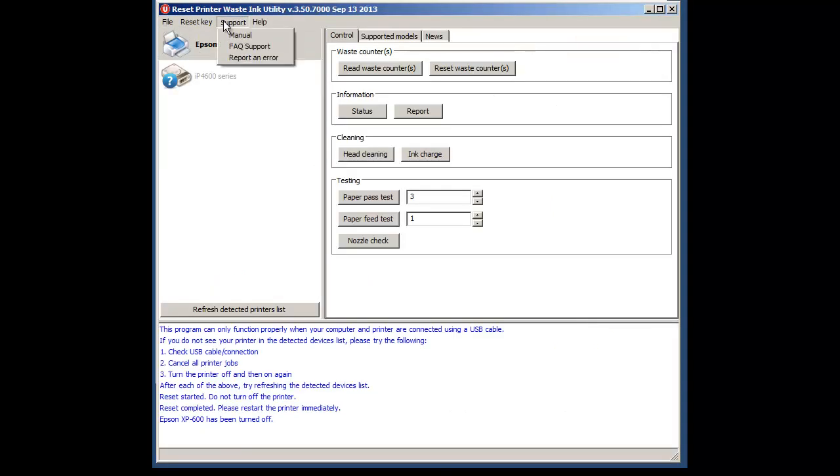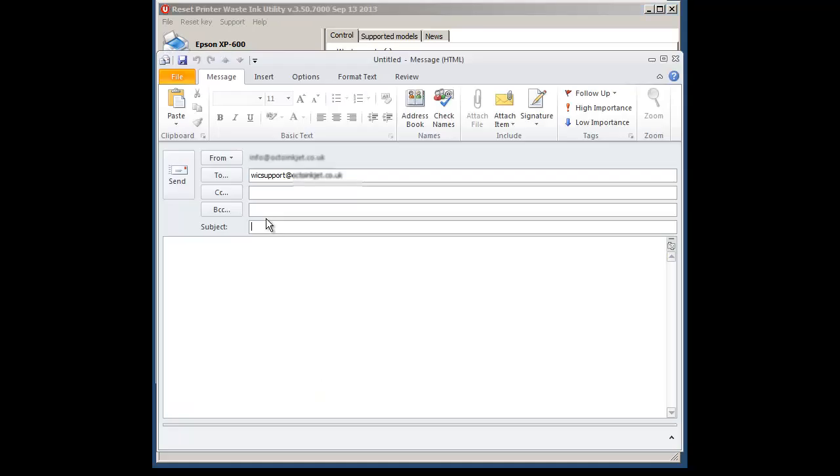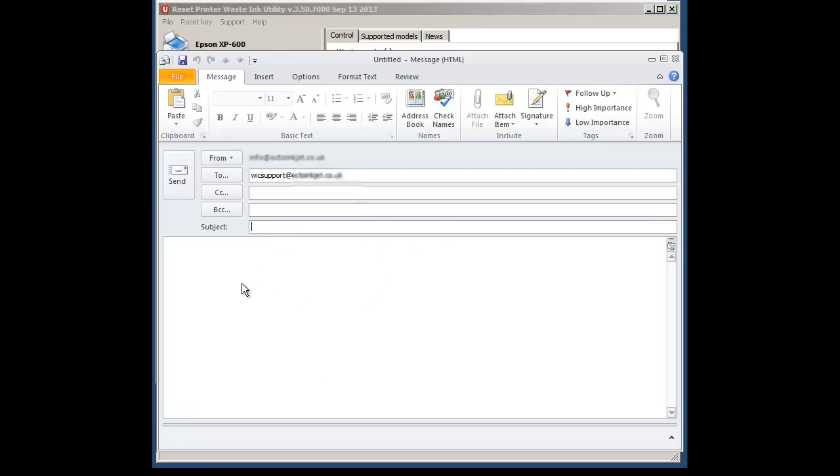Similarly, we have our own manual, we have an FAQ and if you need to report an error it gives you an email form that you can fill out with your problem and then please include the printer model information,